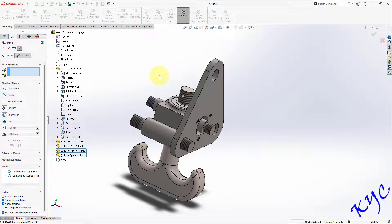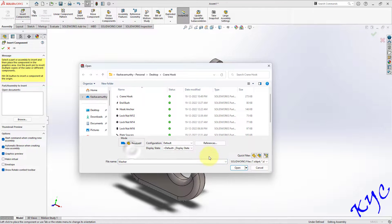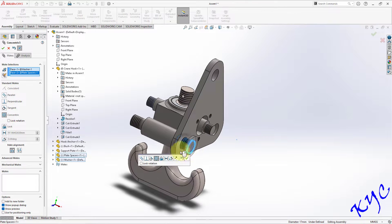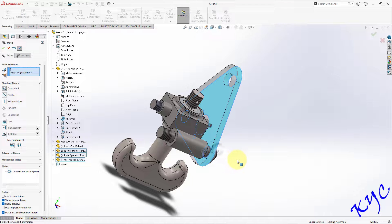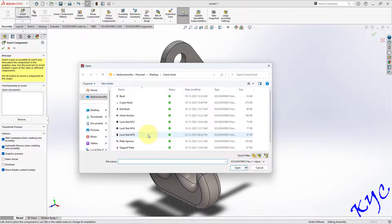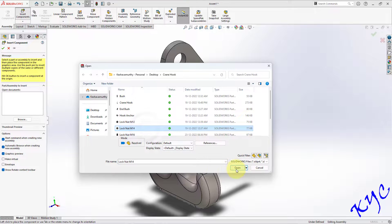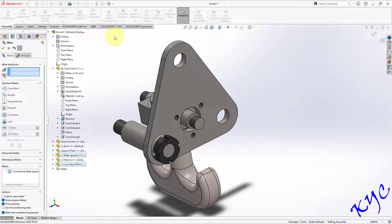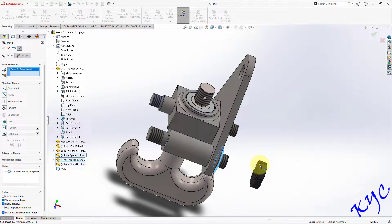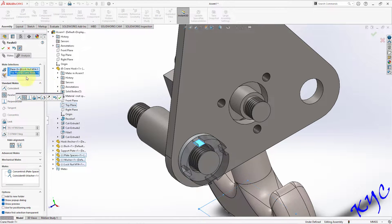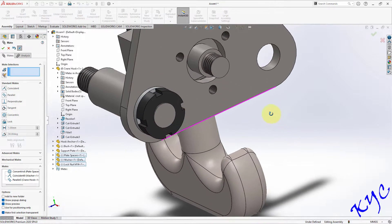Now we will import the washer as well as the lock nut. Go to Insert Component, select washer and click Open. Go to Mate, select this and this, click OK. Select this face and this face, click OK. Next go to Insert Component and insert M14 lock nut, click Open and place it. Go to Mate, select this and this, click OK. Drag it up, select this face and this face, click OK. For drafting, select this face and the top plane and make it parallel, click OK. We have now fixed the washer and the lock nut.